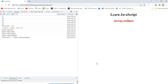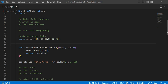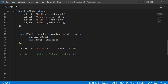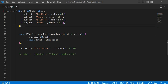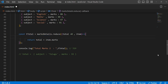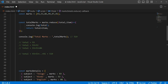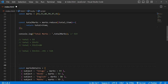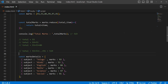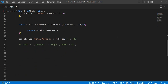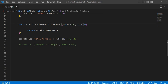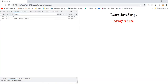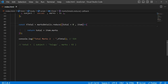In the second situation, it is considering the first item — the object with subject 'Telugu' and marks 93 — as the initial value for total. That's the problem. So how to solve this? We should initialize the value for total. Can we do it like total equal to zero here? Let's try. No luck — even if you give total equal to zero here, it is wrong because the reduce method is not accepting that syntax.